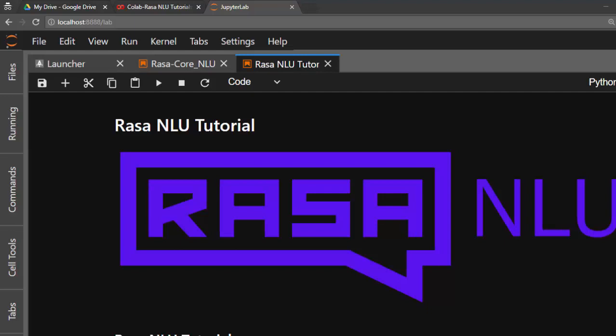So what is Rasa? Rasa is a very powerful tool which is useful when you are trying to do natural language understanding, as well as when you want to build chatbots.